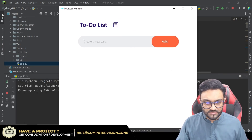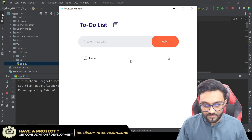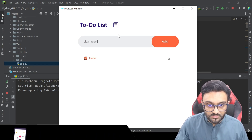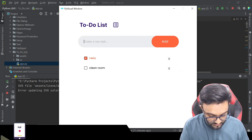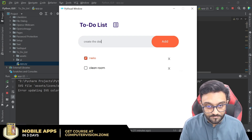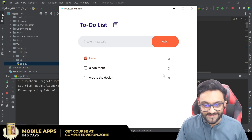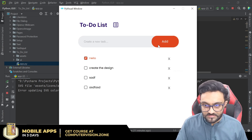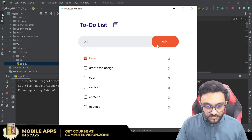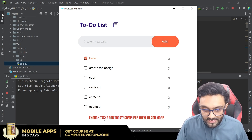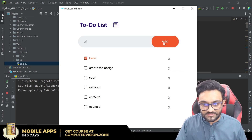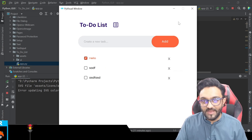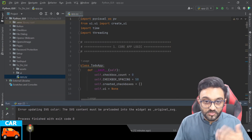Now this is our to-do list. I can write 'Hello', click Add, and there is our checkbox. I can add tasks like 'Clean room' and 'Create design'. You can also cross off completed tasks. If you keep adding tasks it will tell you 'Enough tasks for today — complete the previous tasks before adding new ones.' That's a feature built into this example.